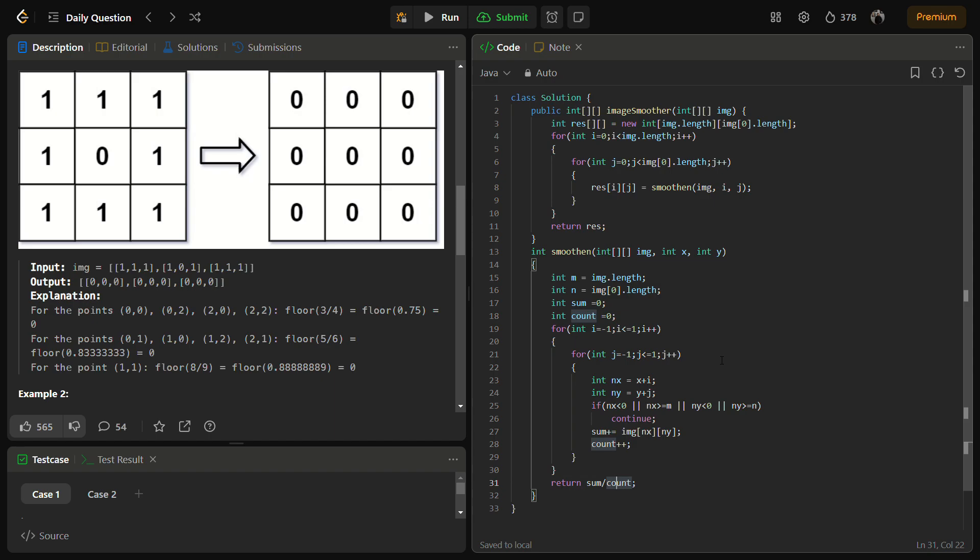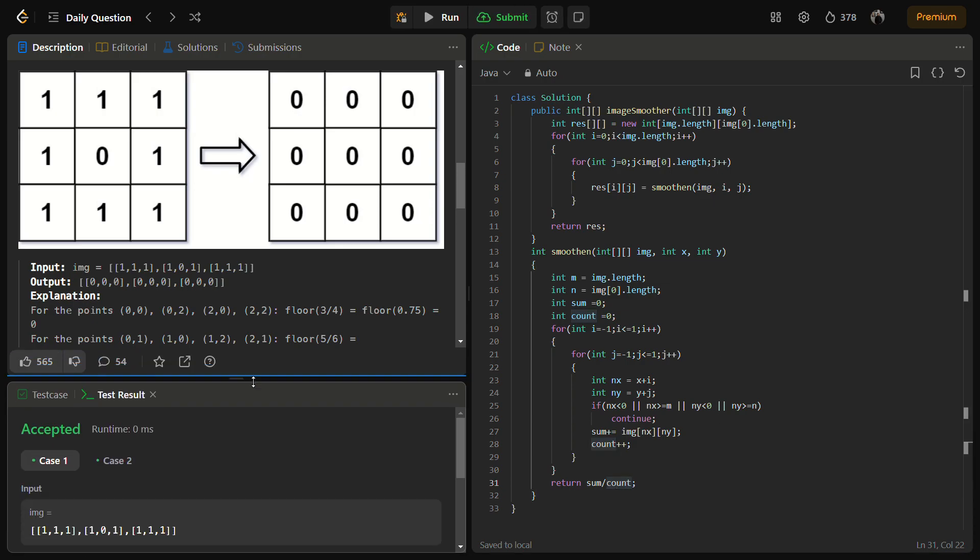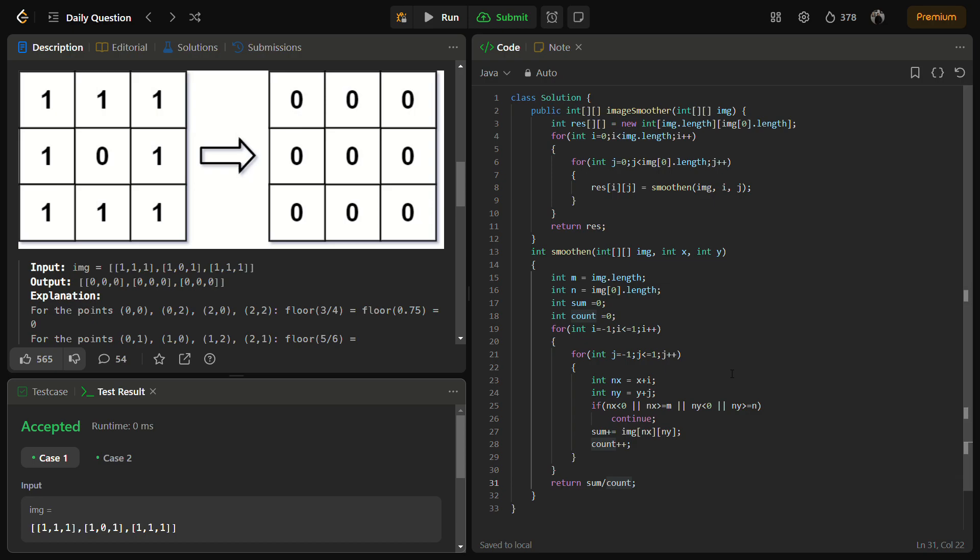So let's try to run it for the sample test cases. Except for the sample test cases, let's run for the hidden test cases as well.